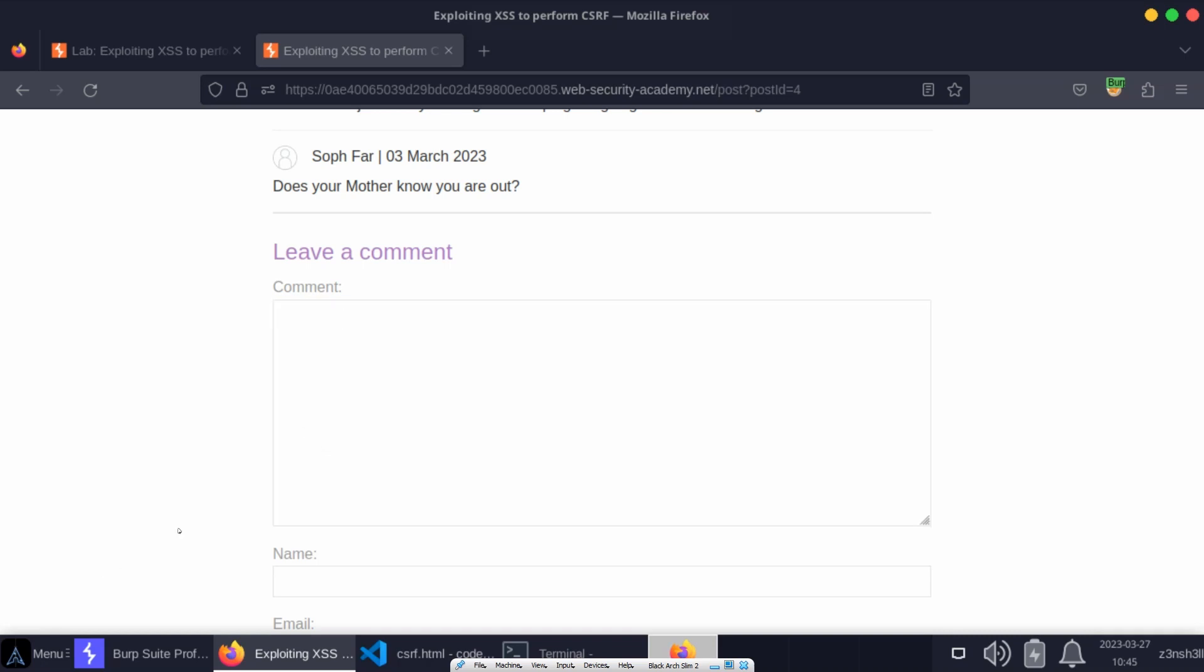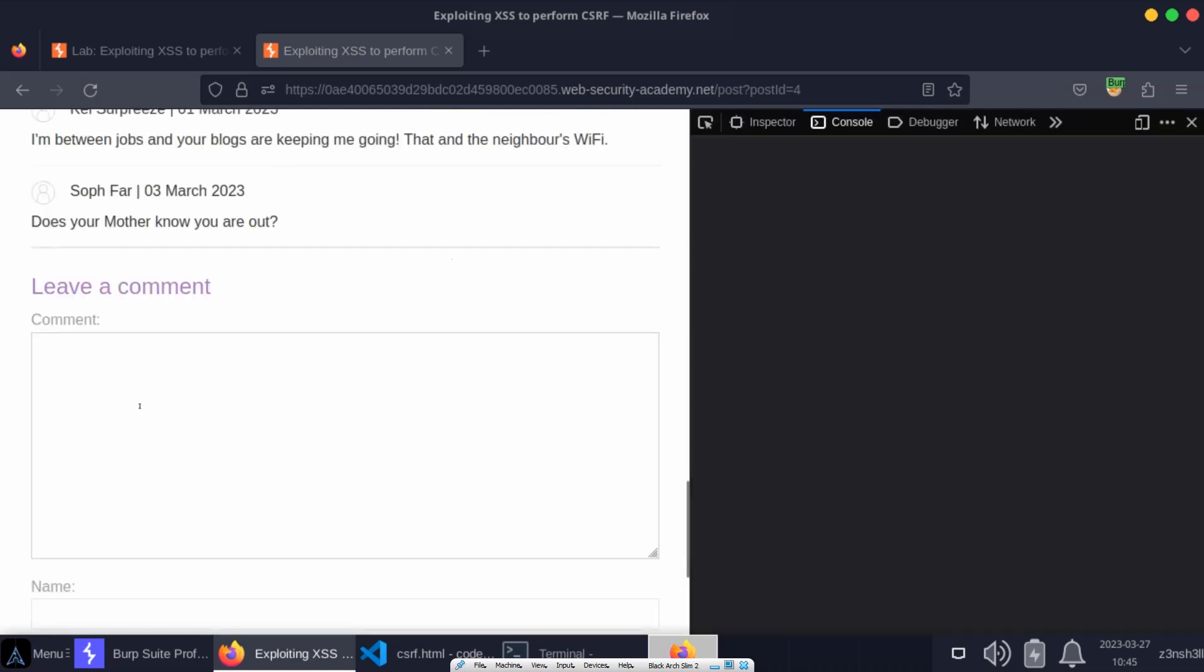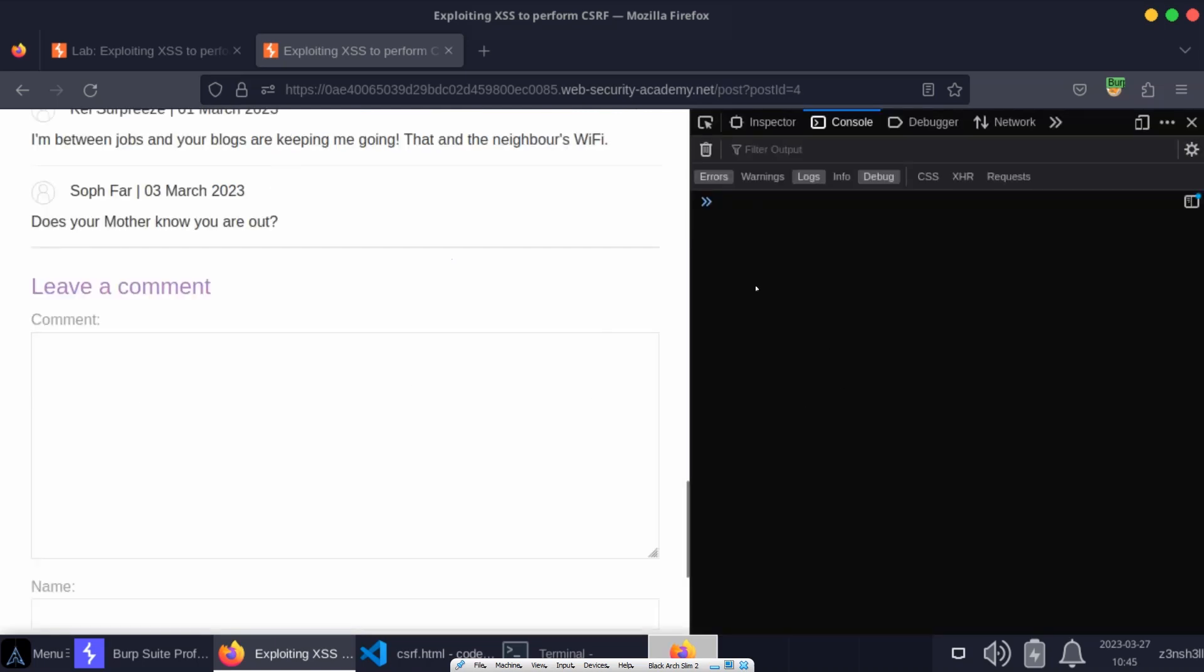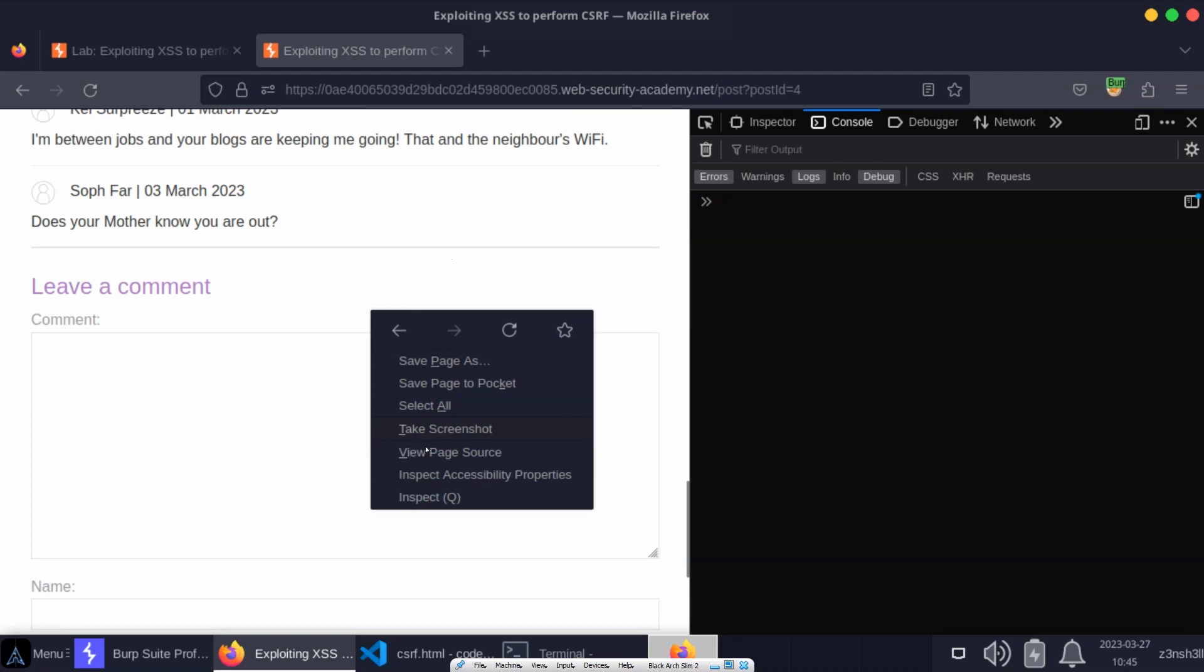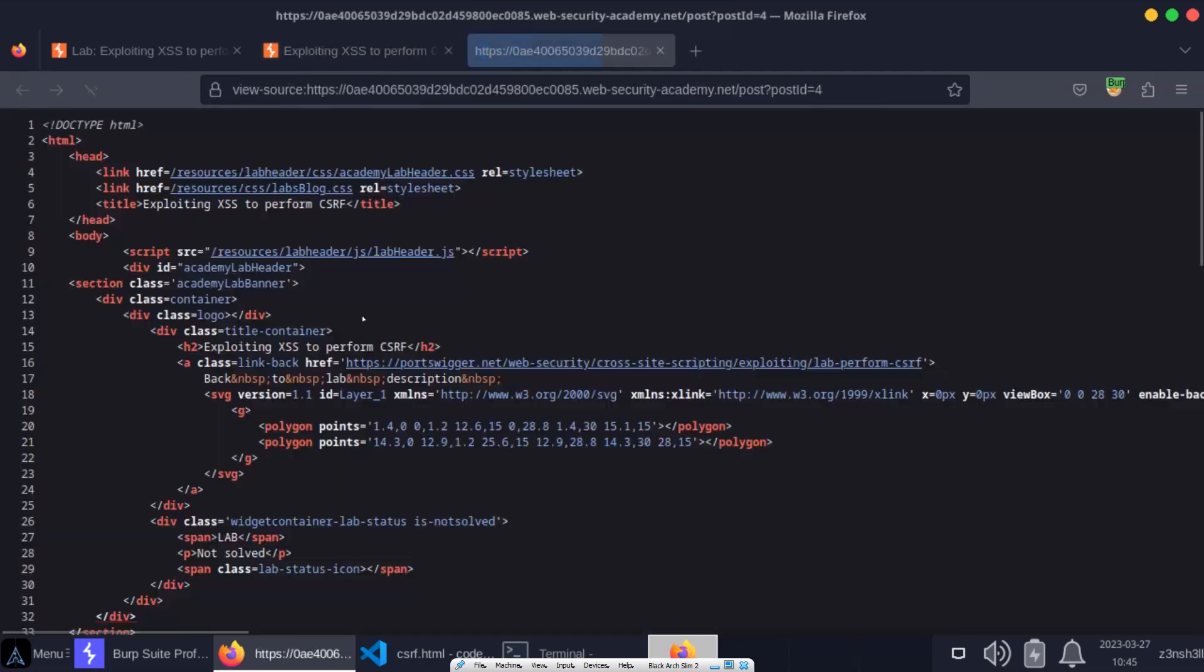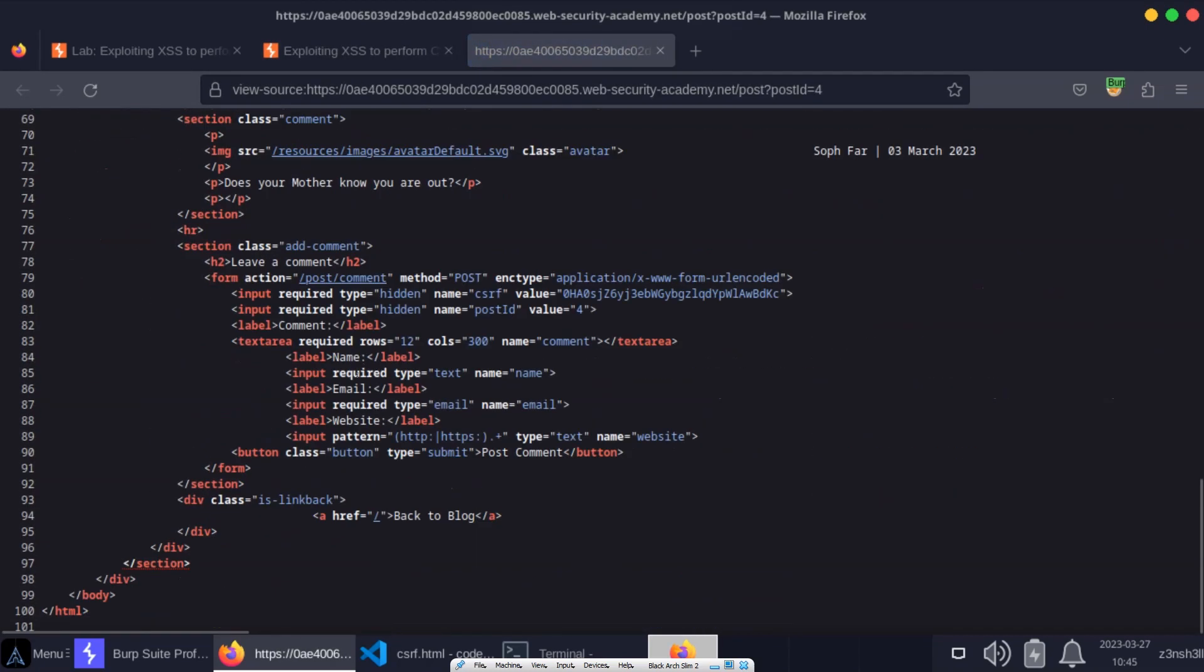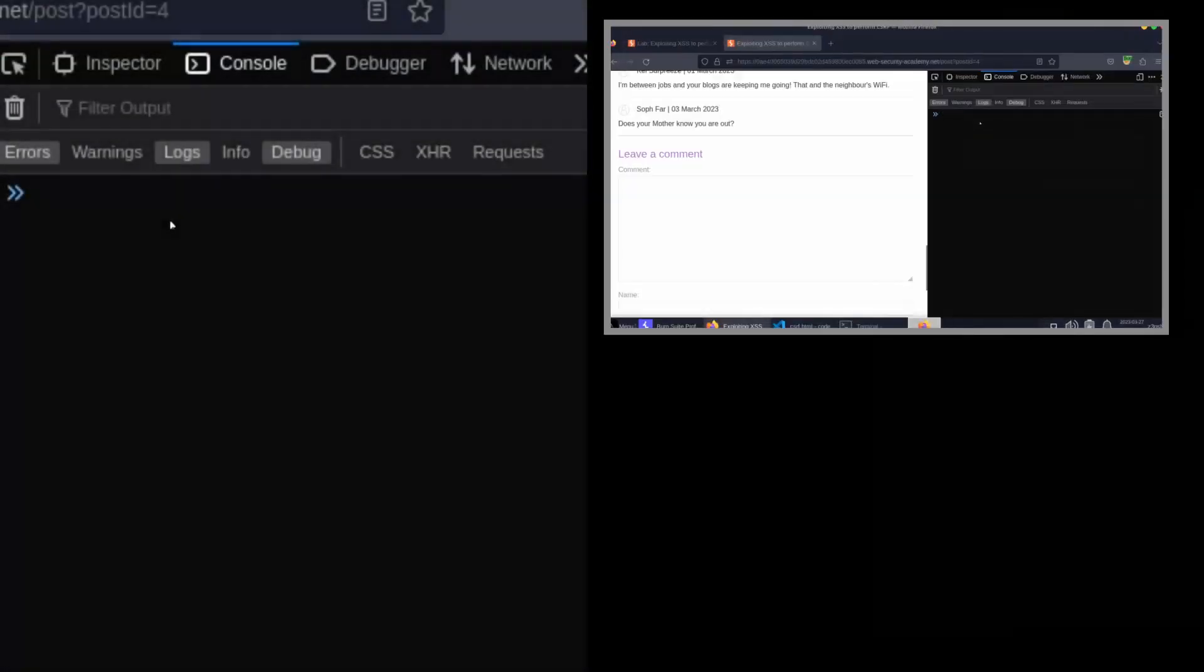If you imagine for a minute that we are inside the victim's browser, we'll see that it's very straightforward to access the CSRF token. In fact, if we take a quick look at the page source, we'll see that when we get to the post comment form there is a hidden input field with name CSRF and it has a value which is the CSRF token. Since that's part of the DOM, we can just access that with JavaScript.